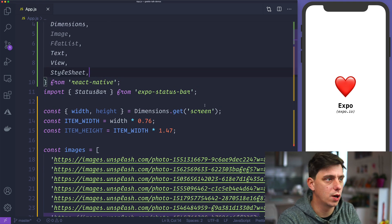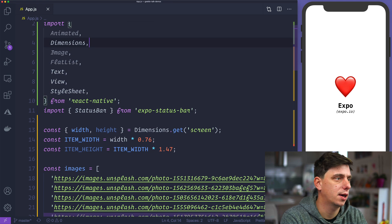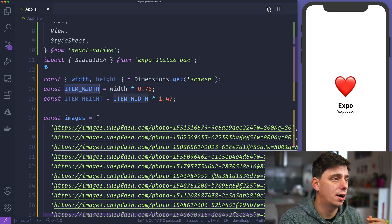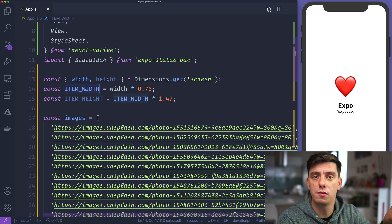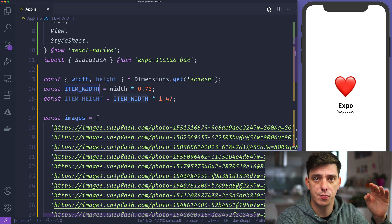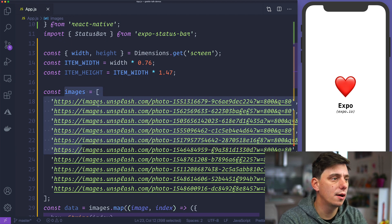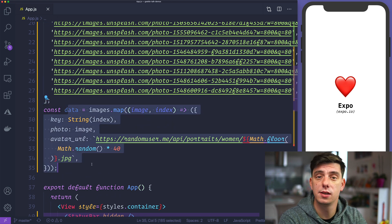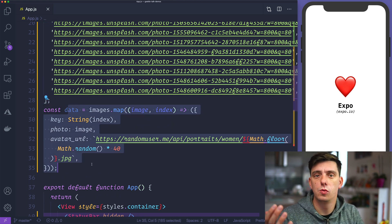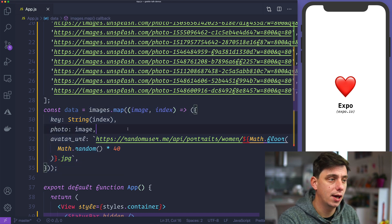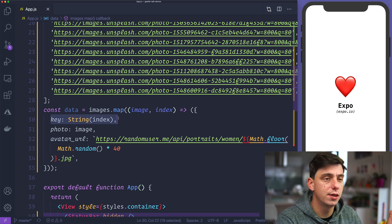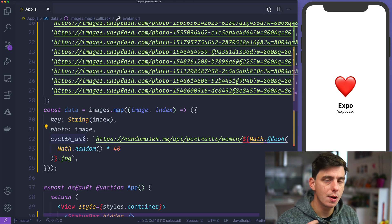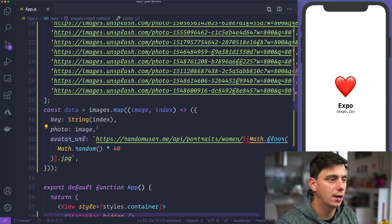Let me walk you through what we have so far. We have some imports like Animated, Image, and FlatList. We are getting the width and height from Dimensions. We created an item width and item height that we'll be using for the carousel items. We have a list of images grabbed from Unsplash, and down below I'm creating the data that we'll use inside the FlatList — iterating over the images and creating a key, photo, and avatar URL for the profile that posted the image.